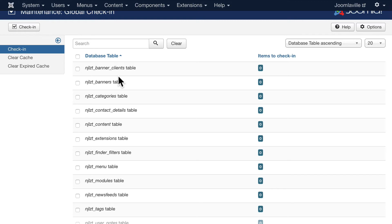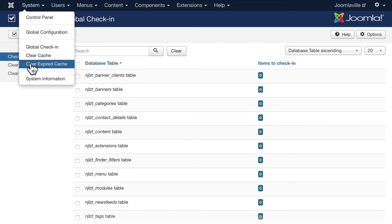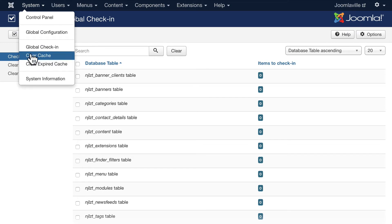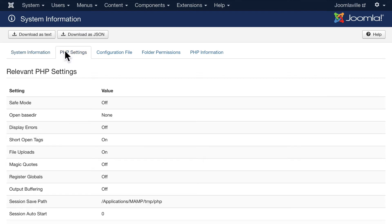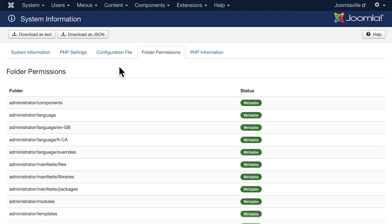Clearing your cache and expired cache once in a while is helpful. Finally, system information - this is all of the information about your system and if you ever have any issues about uploading new extensions, come here and check to make sure everything here is writable.